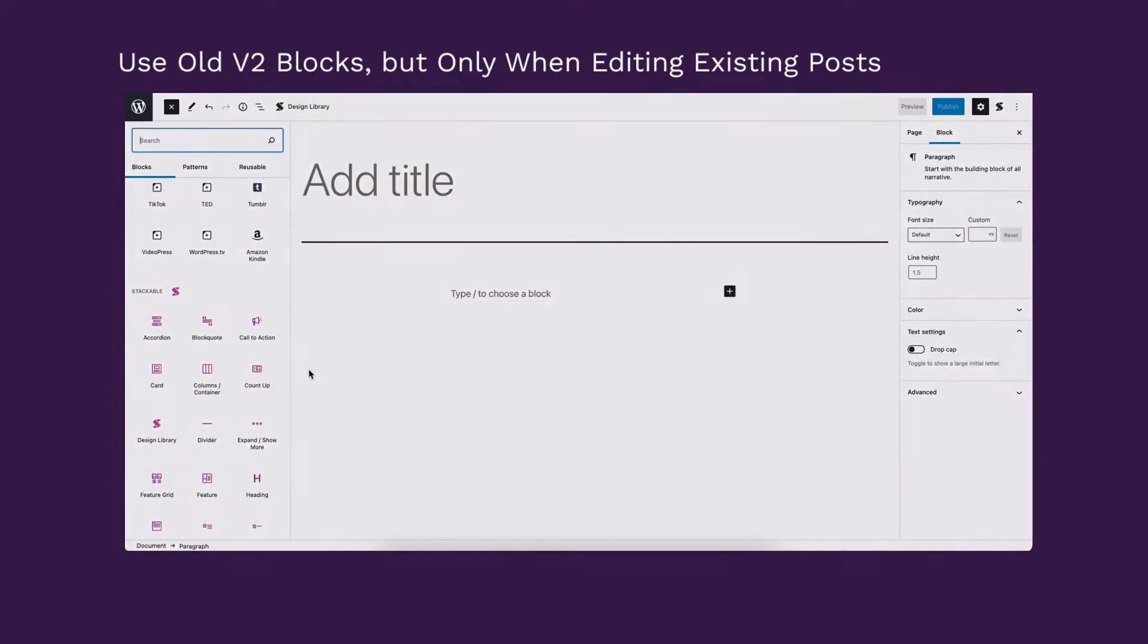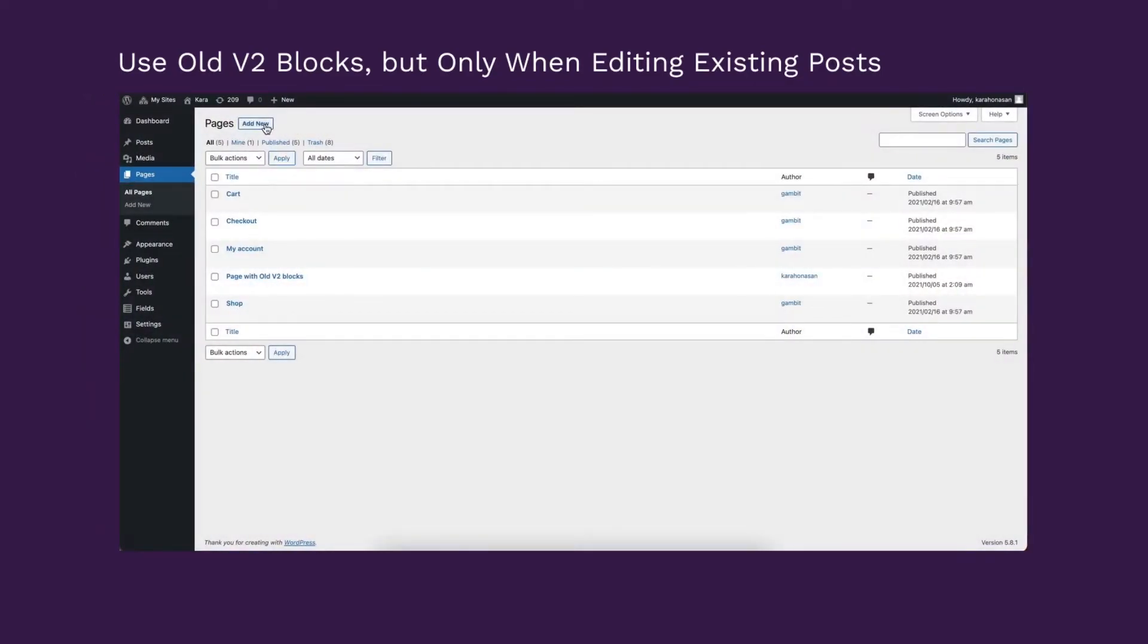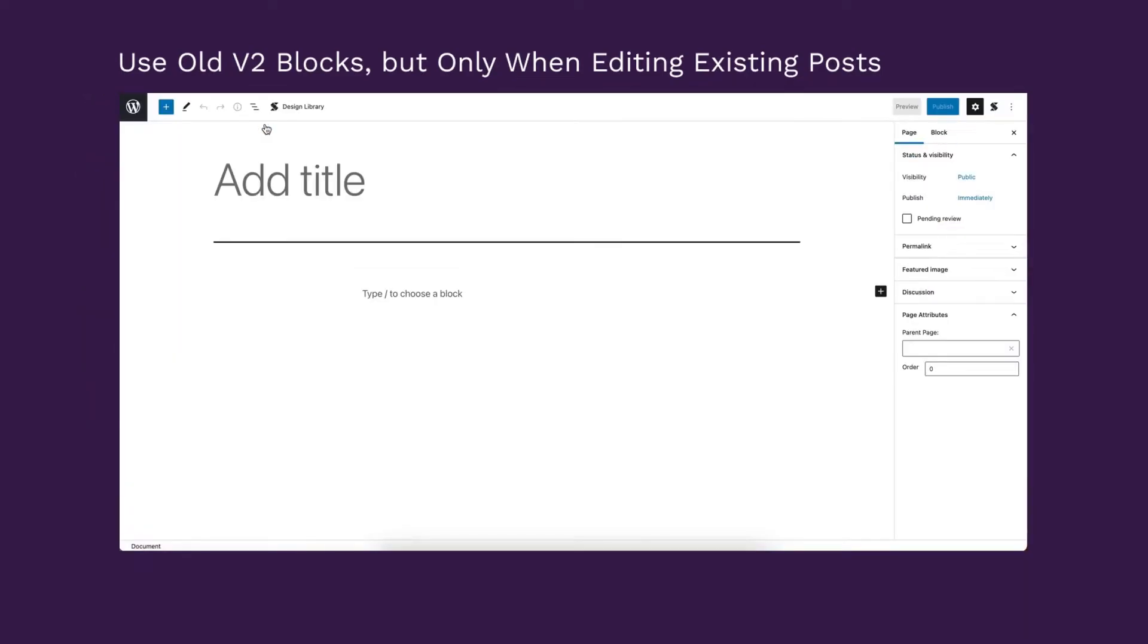Note that if you create new posts or pages, you will then only be able to insert the new V3 blocks.